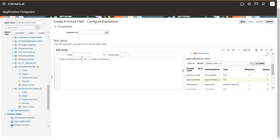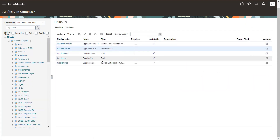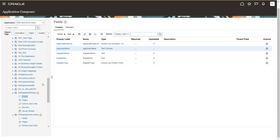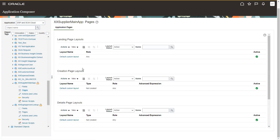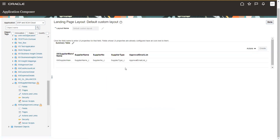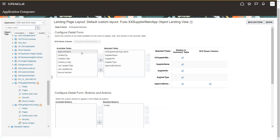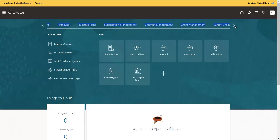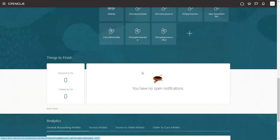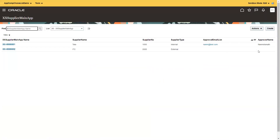What we are doing is dynamically retrieving the approver name by using a formula on the component we created based on the dynamic list. Then on the pages we add it up — I'll add it to the landing page as 'Approval Name'. Navigate to the main page and reload. We should see 'Approver Name' — and we are able to see it. In this session we've discussed three things: choice list fixed, choice list dynamic, and formula field. This is all about these three components in the Application Composer. Thank you.